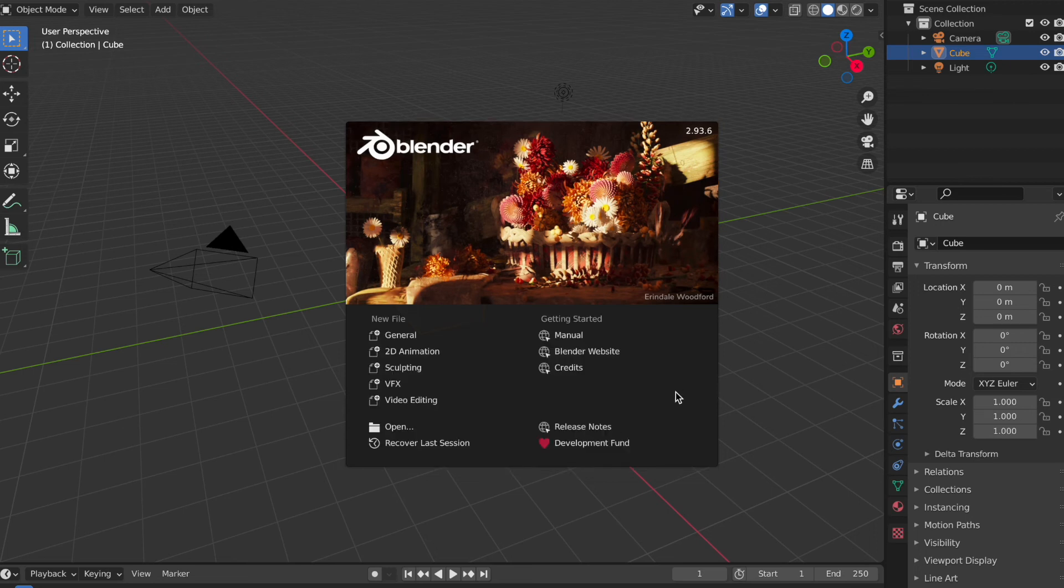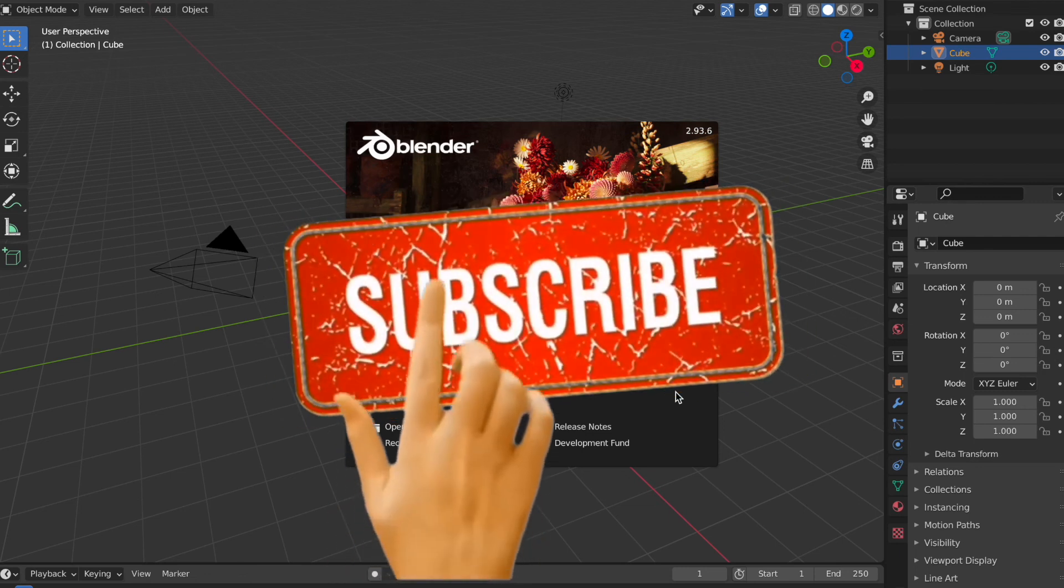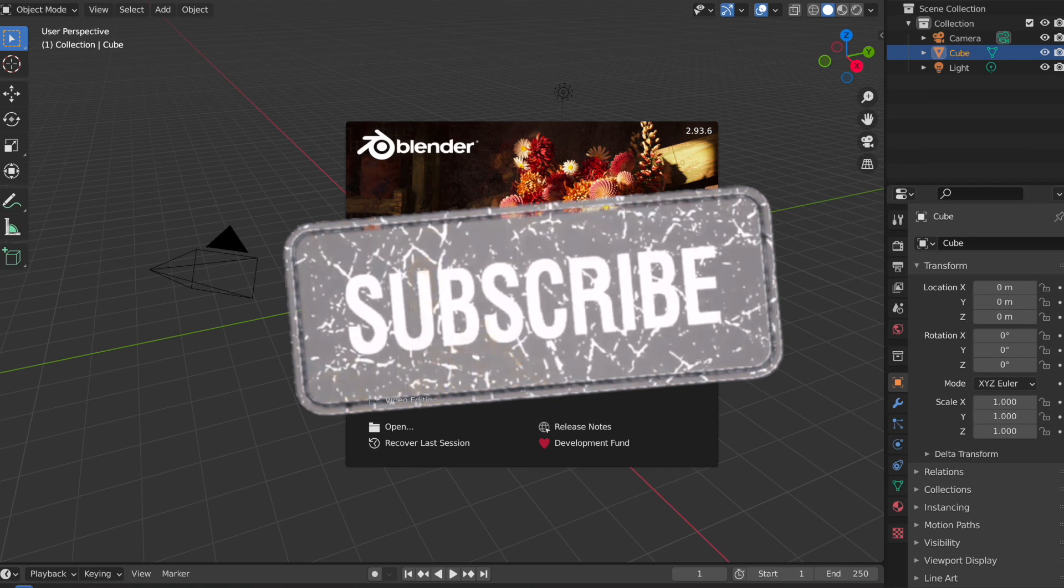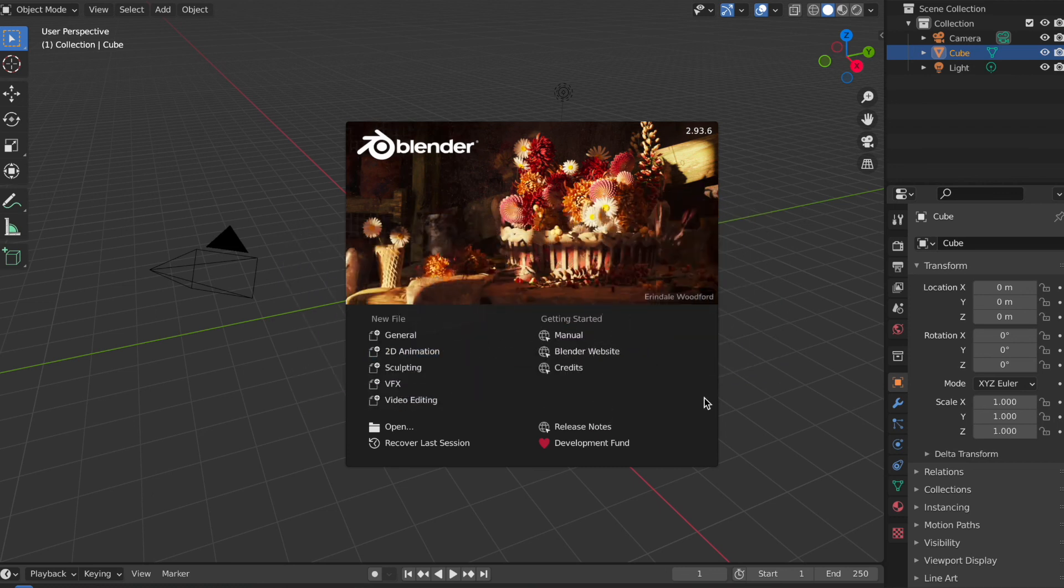So there you have it. That is how to download Blender. Next time I will show you how to set this up for 2D animation! Alright, see you later.